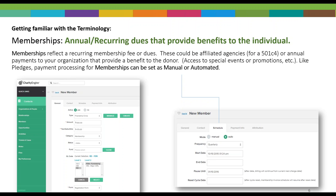On the right we see another tab — Schedule — and just like the previous one, it allows you to manually or automatically schedule any payments related to the membership.